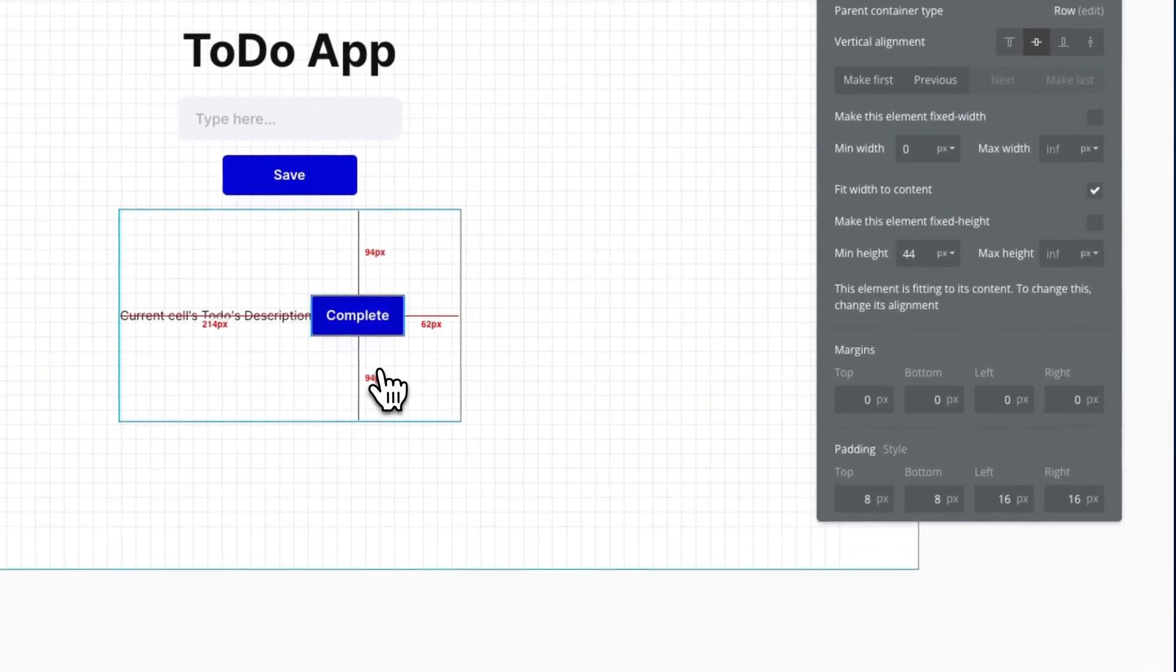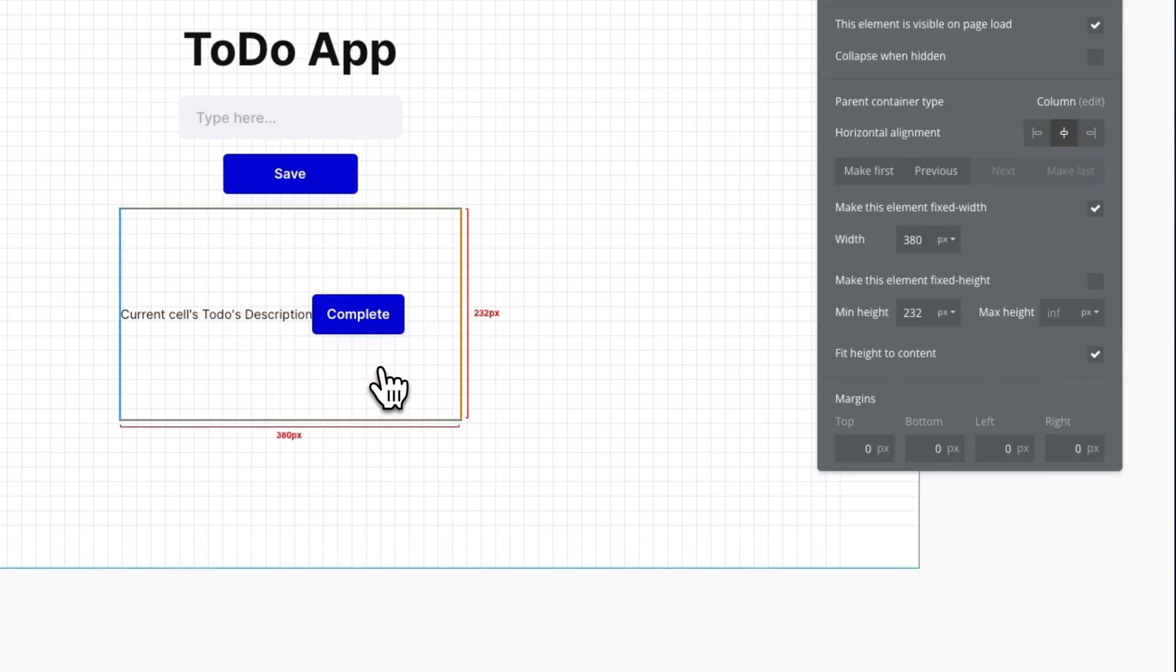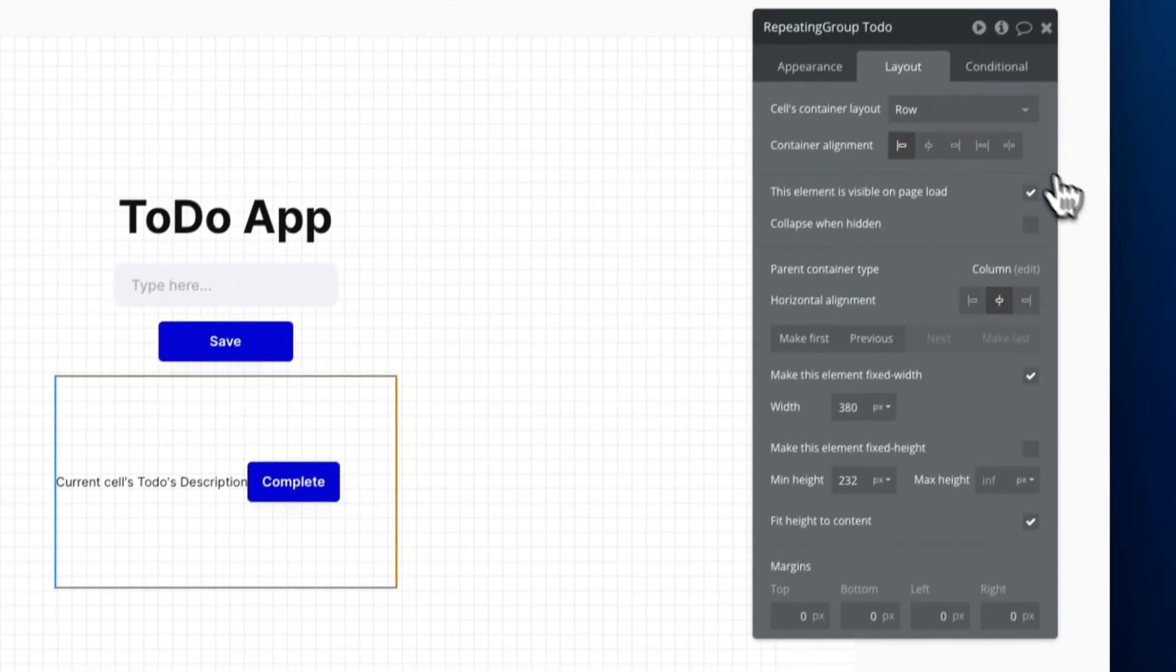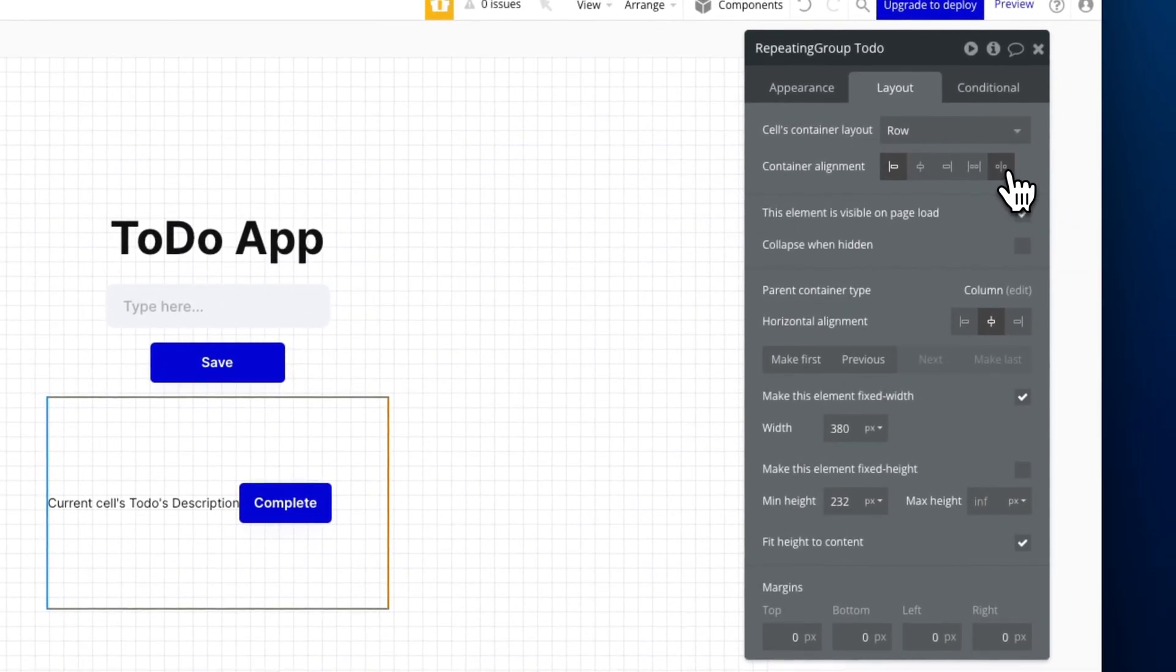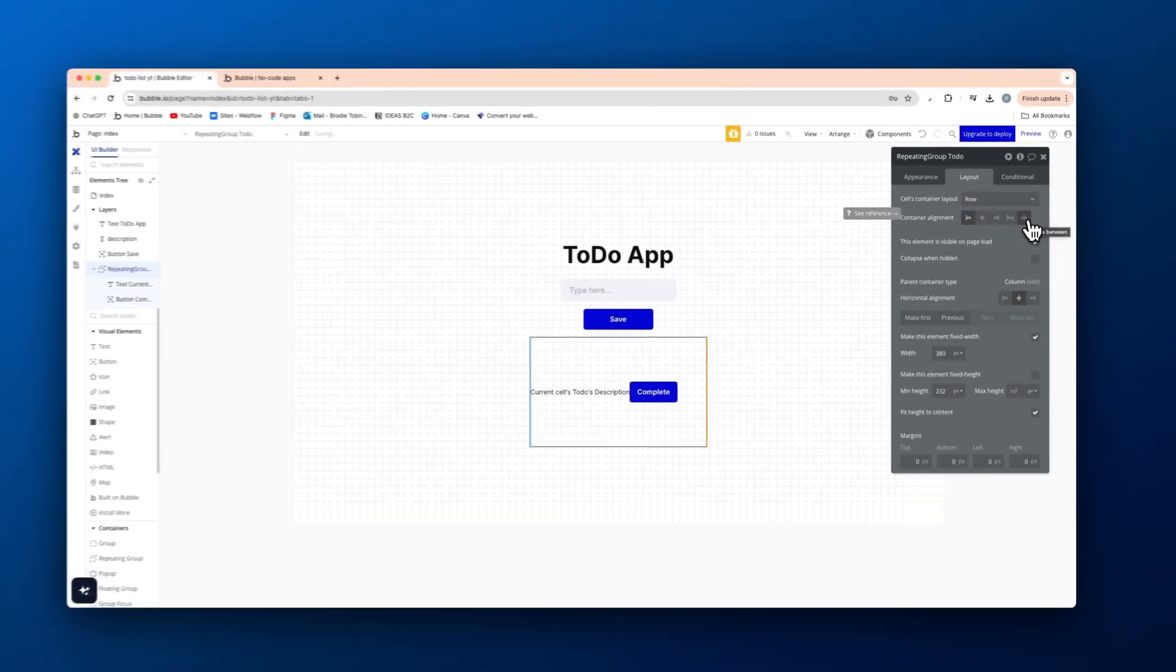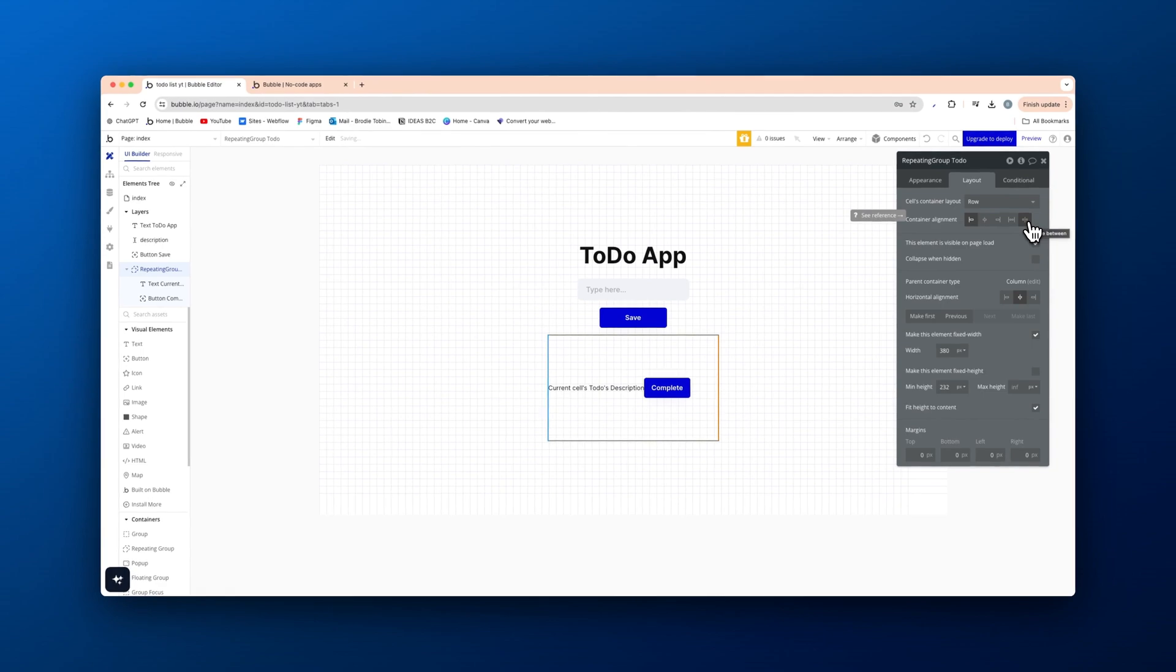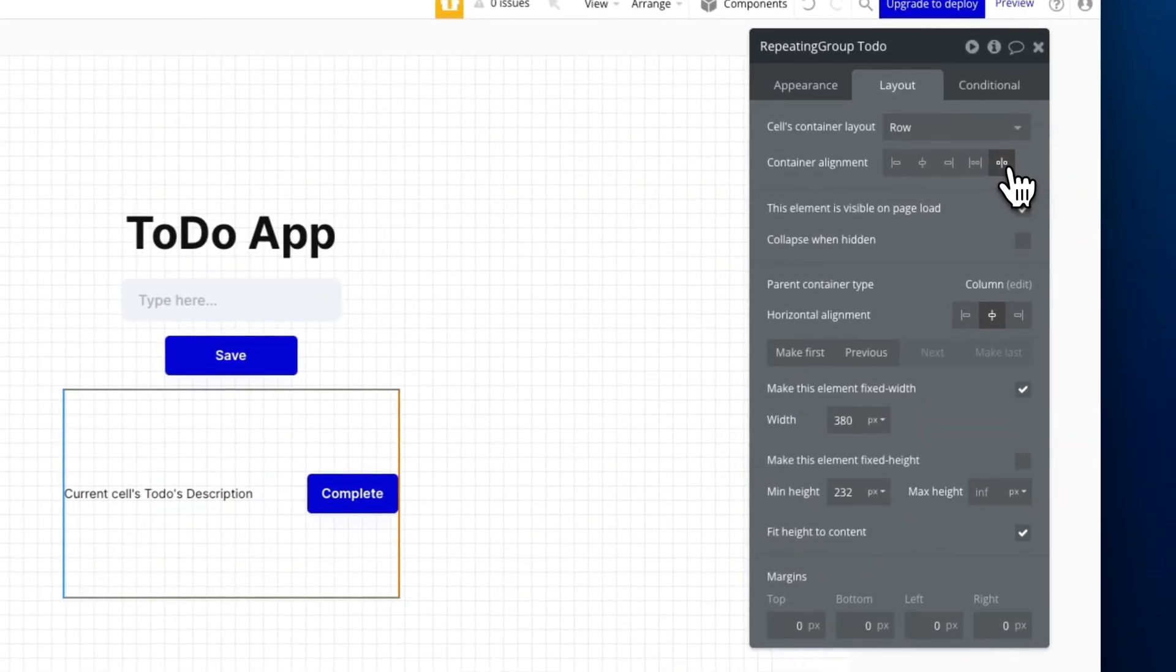Now back on the repeating group, press that. We're going to add space around elements, space between. So it means that it pushes the elements left and right, like so, like that.